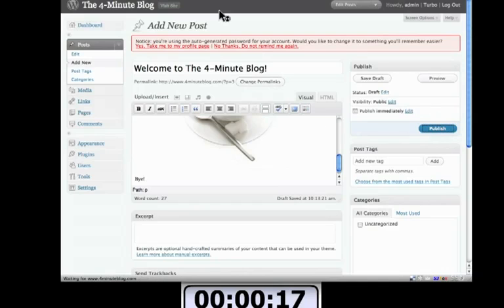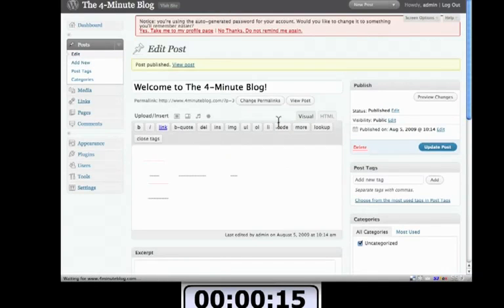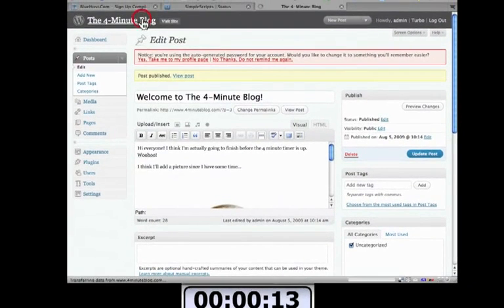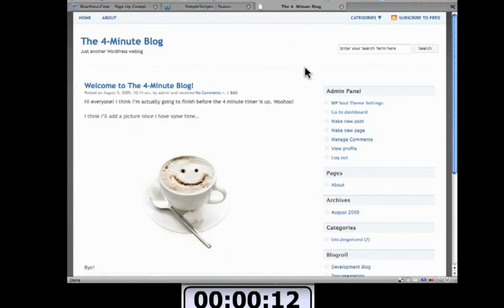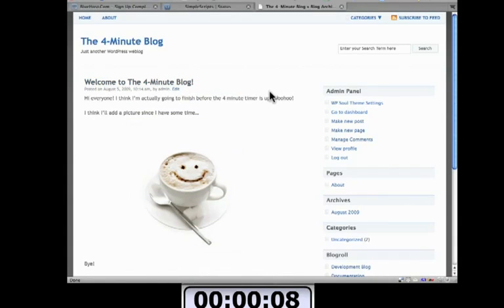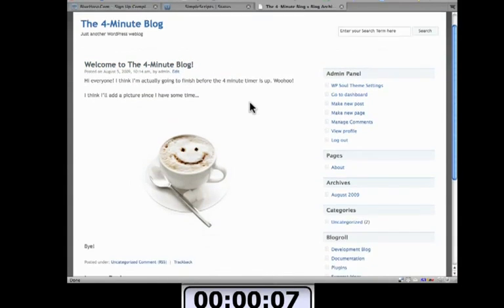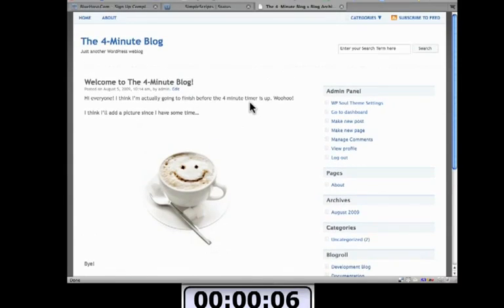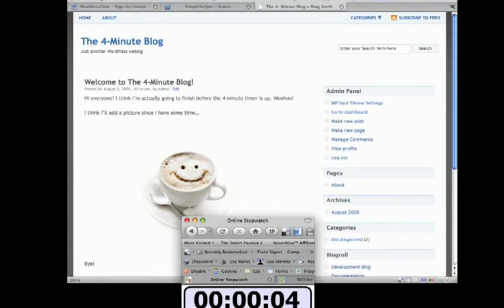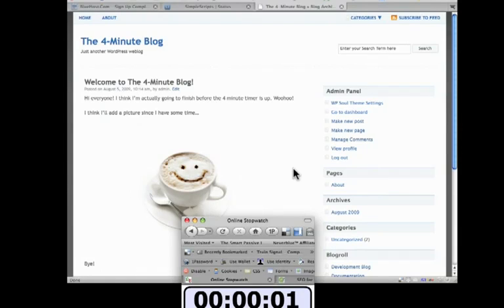And I'm going to show you exactly what it looks like when someone comes to the four minute blog dot com. And there it is. This is the blog post and it's all set up for you. There's a picture of the smiley face cappuccino thing. And I have a second left. So that's it.